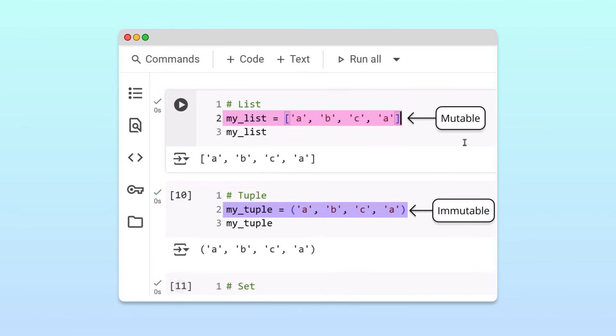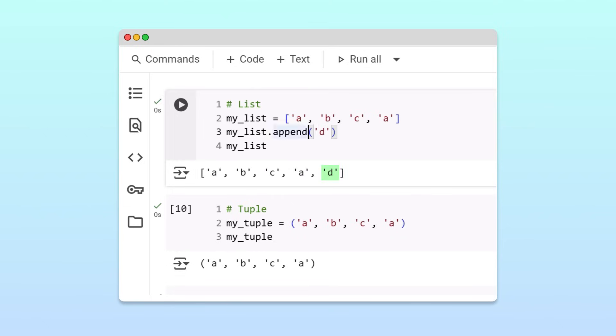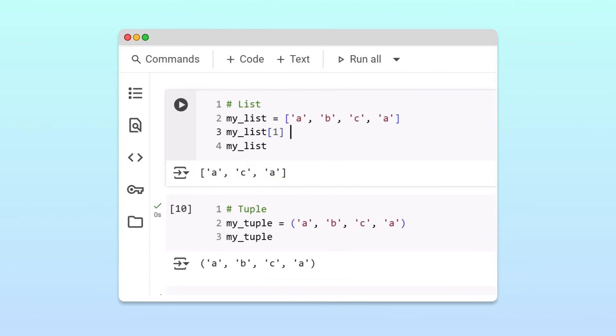For example, we can call the append method to add the letter D to our list, we can call the remove method to delete the letter B from our list, or we can update items in the list by reassigning their values at a specific position.